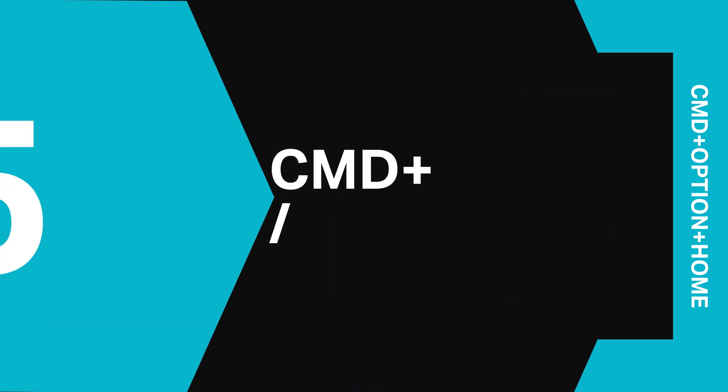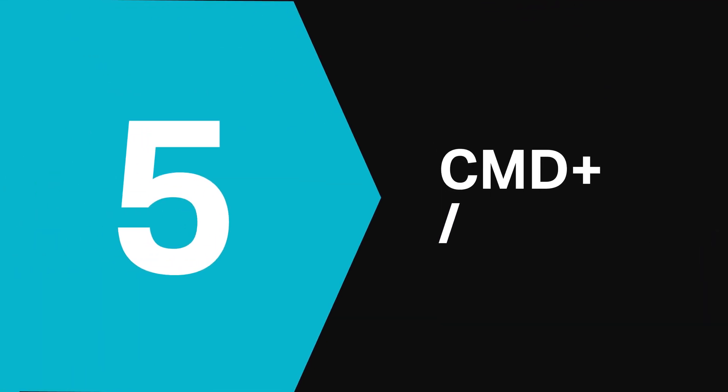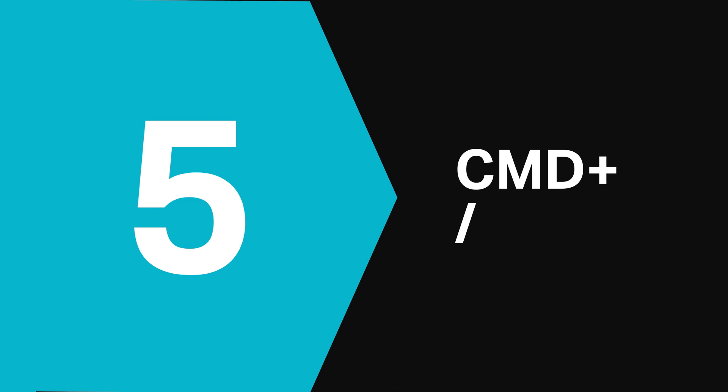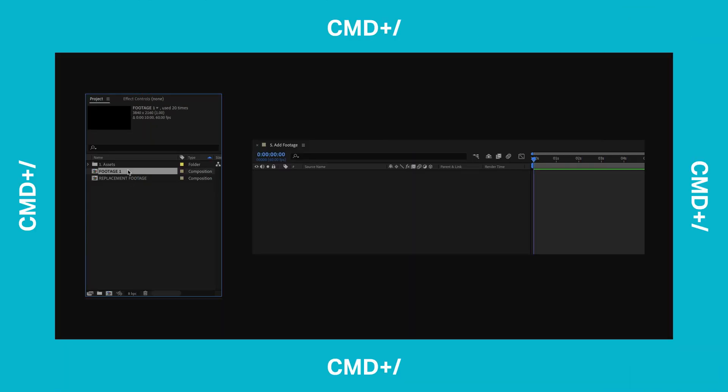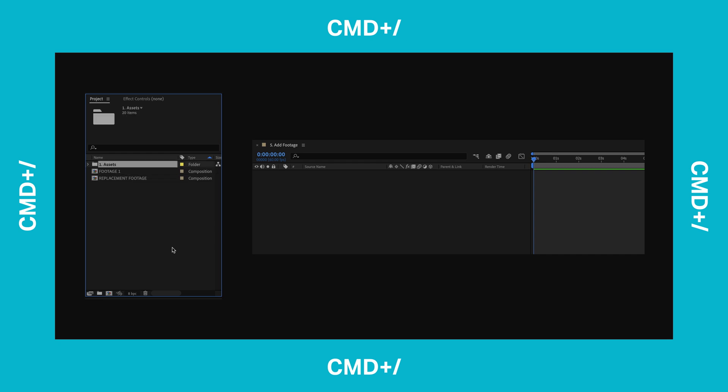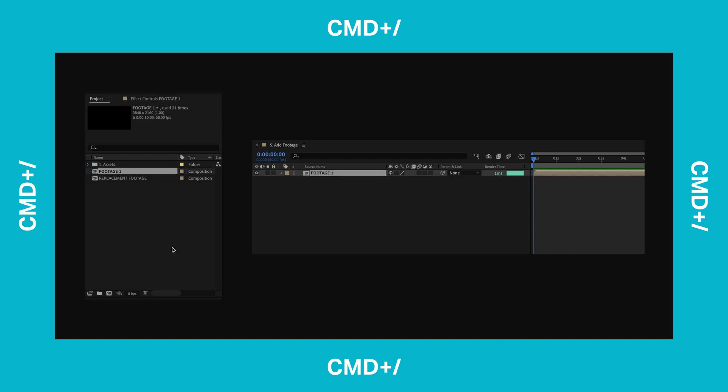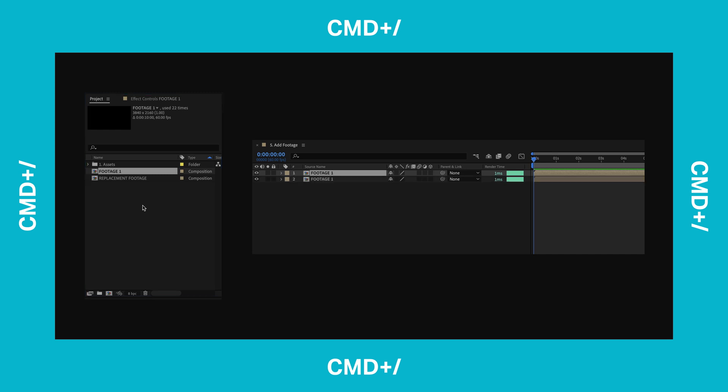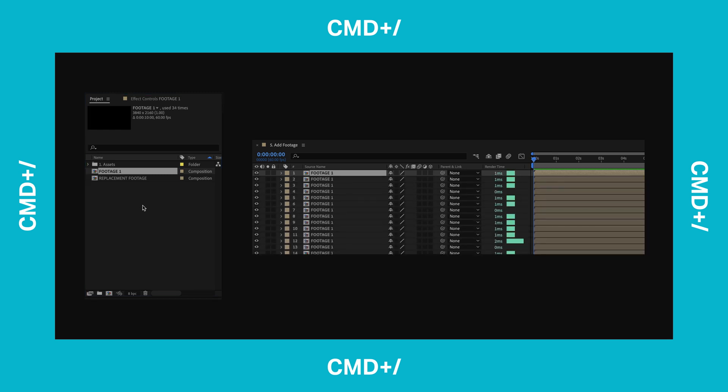At number 5 it's Command and Forward Slash. You use this one in the project panel of After Effects. If you're navigating the project panel using your keyboard arrows, hit Command and Forward Slash to add the selected item in the project panel to your composition. You don't need to click and drag any layers to your timelines. What's really useful about this keyboard shortcut is that you can just repeat the shortcut over and over again to add multiple copies of an item to your composition. It removes the need to manually duplicate things once they're in the timeline.